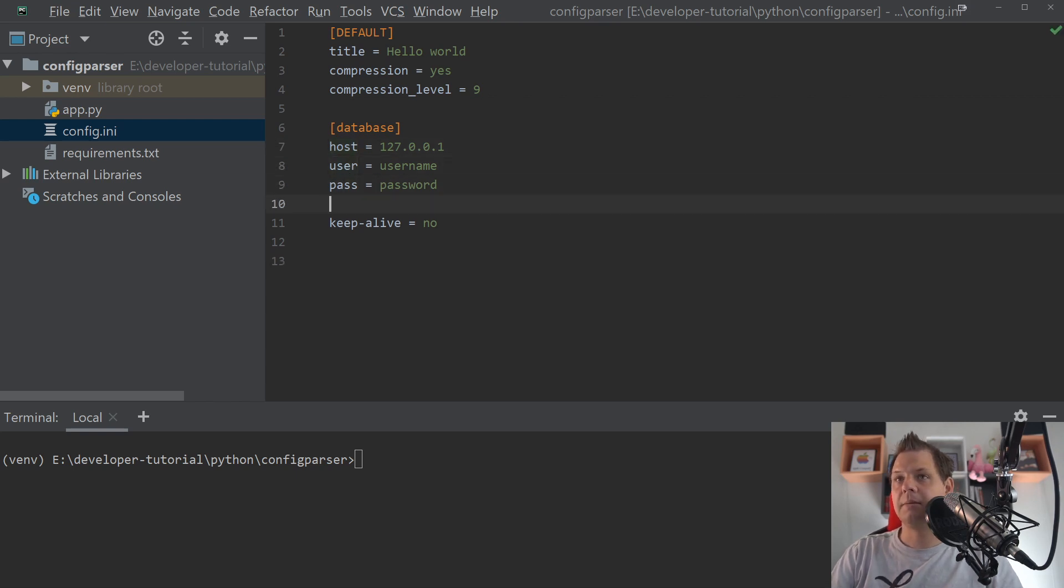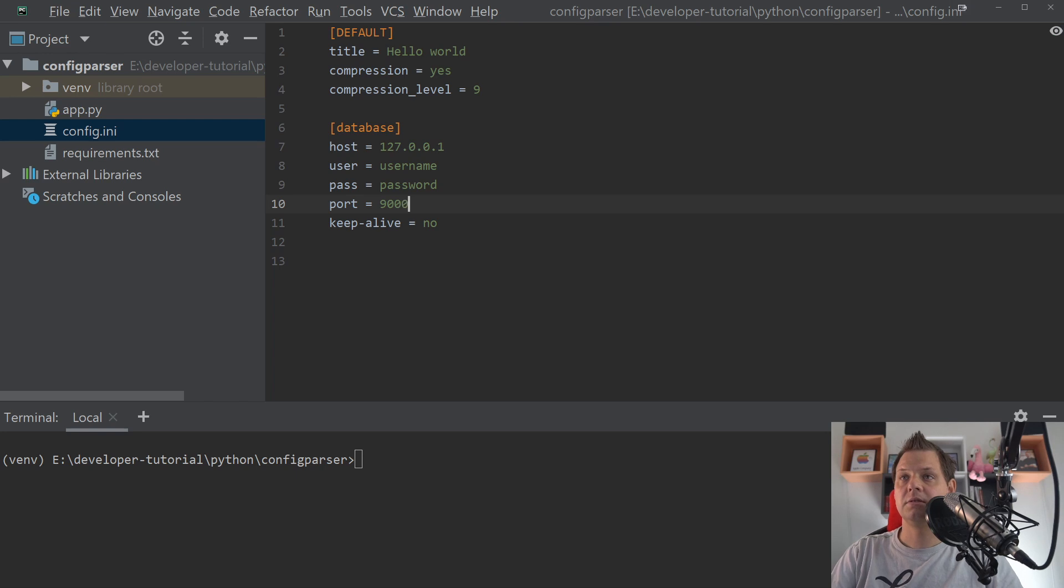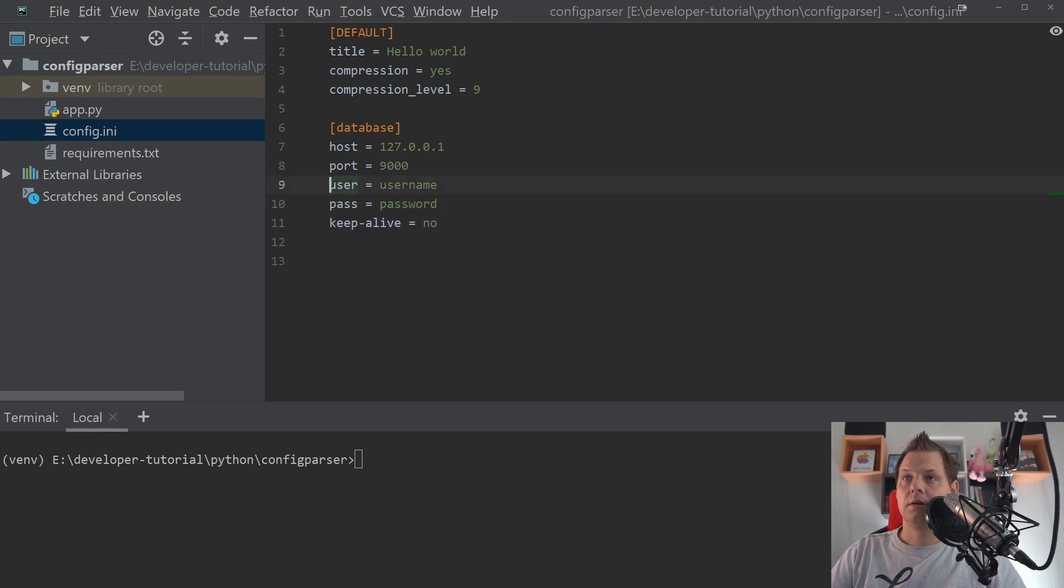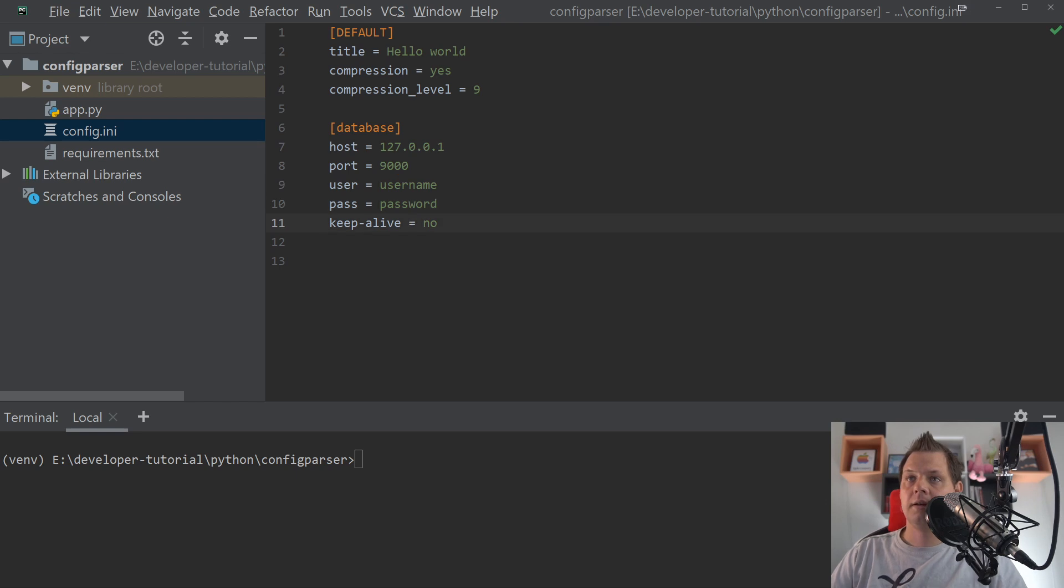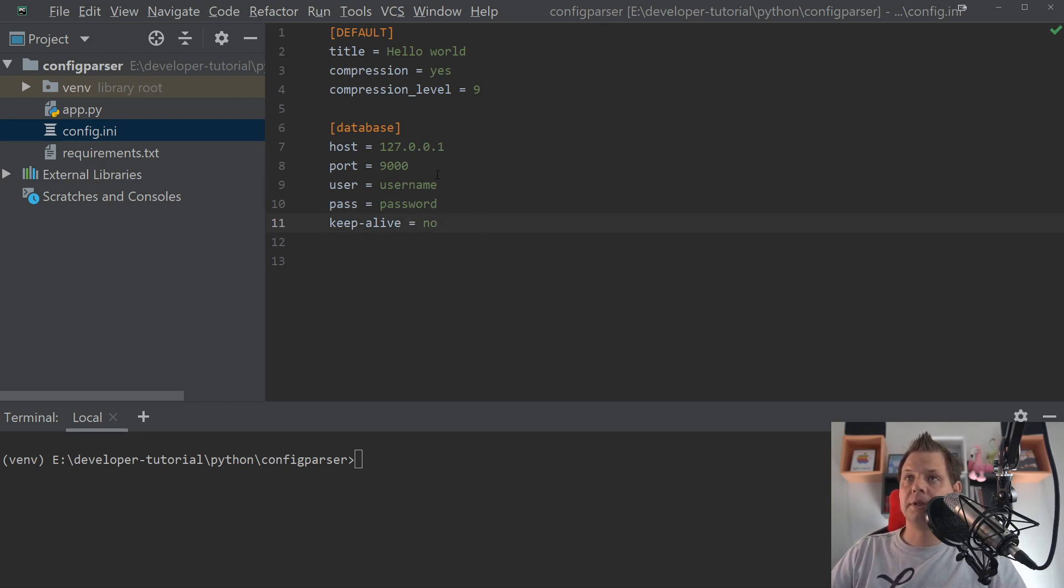And we can add the port number. Port number should be 9000. And this should be int2. And keep alive should be a boolean too.